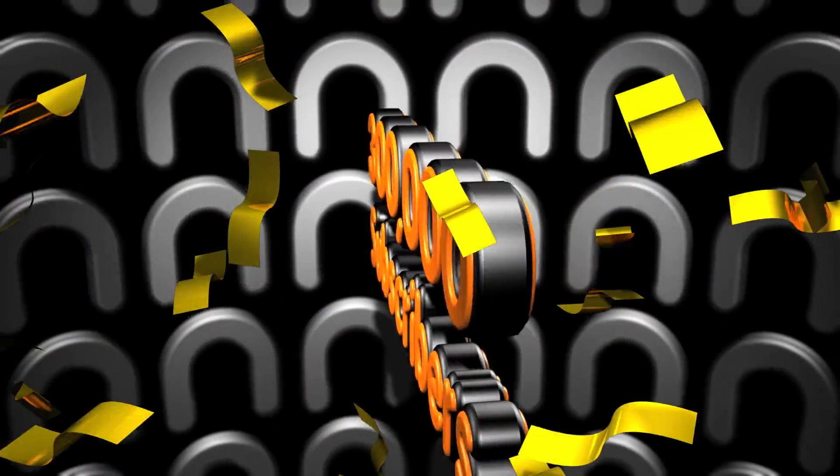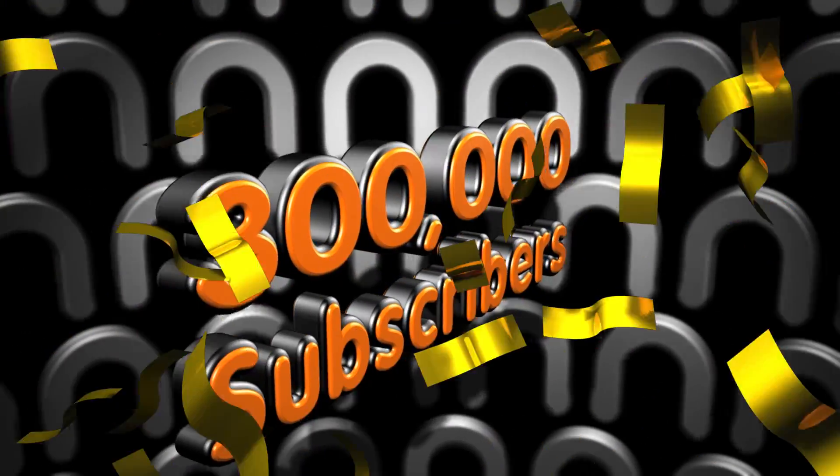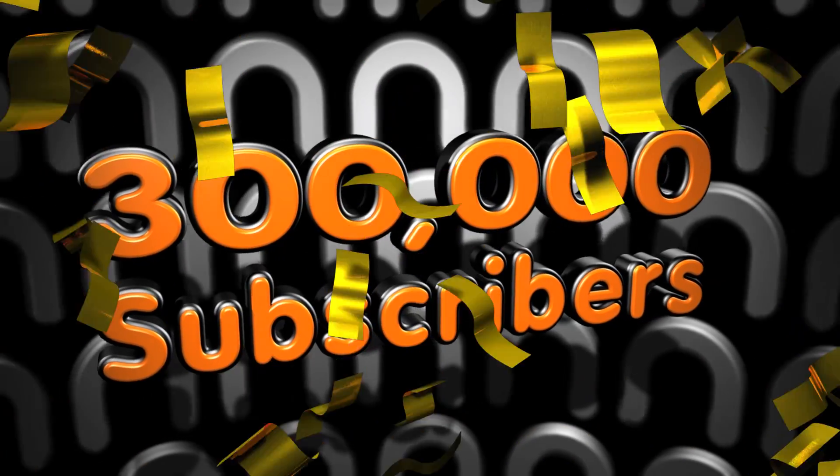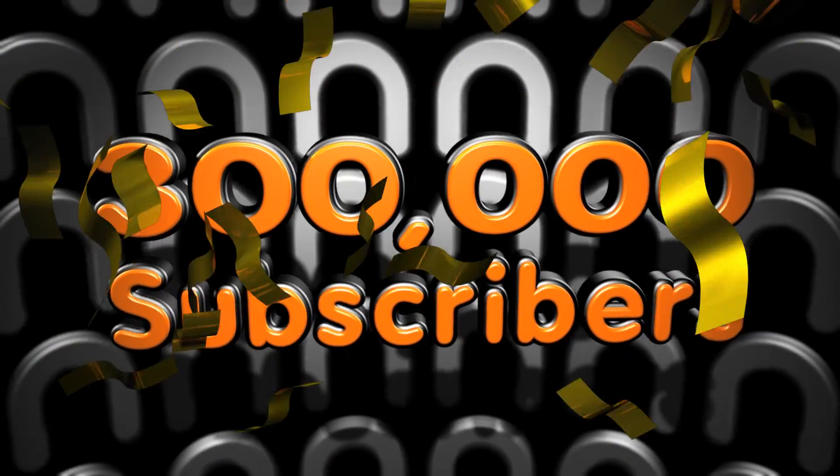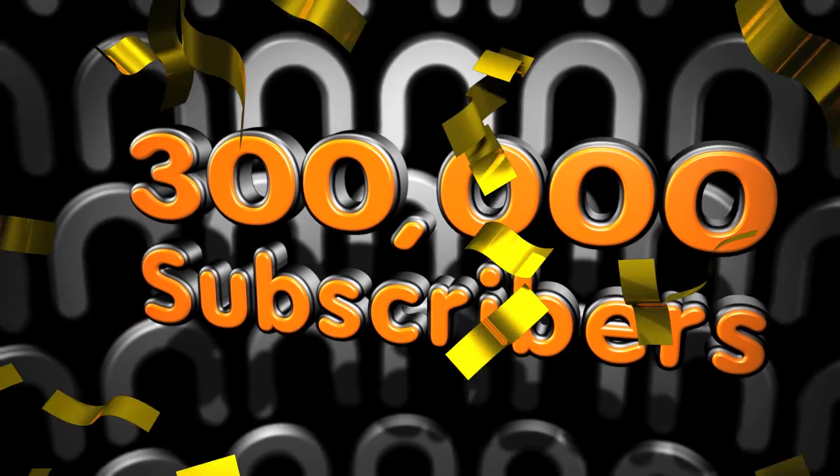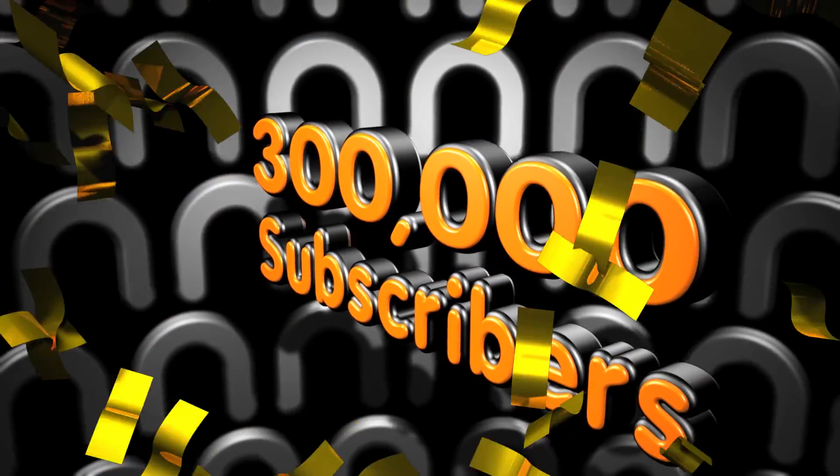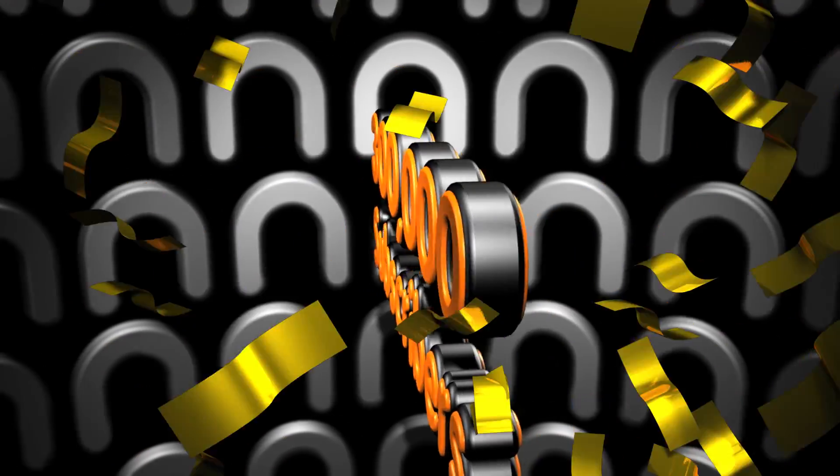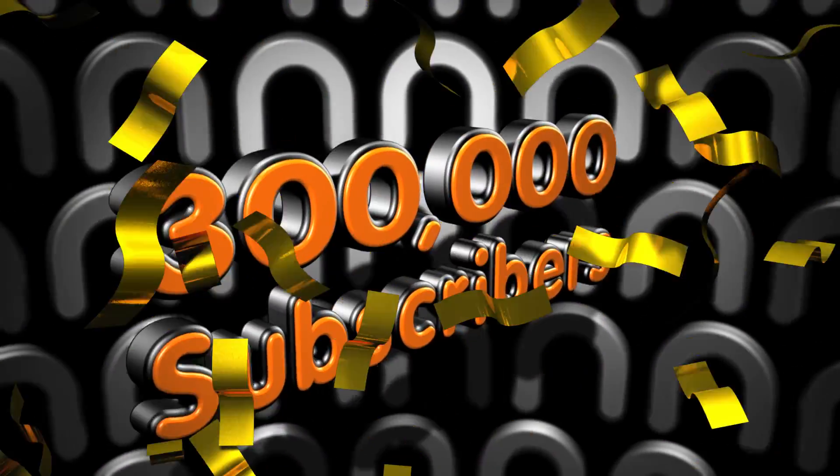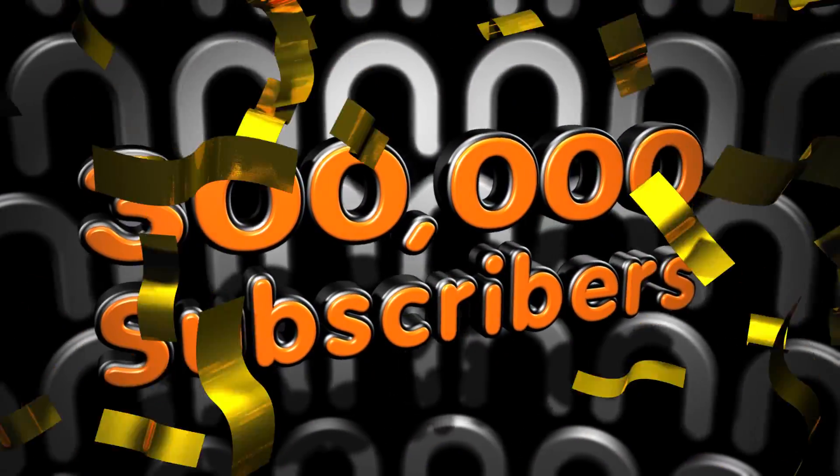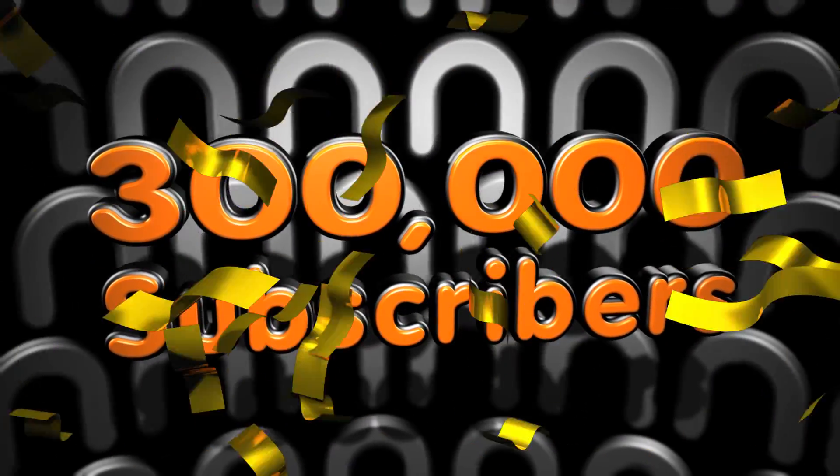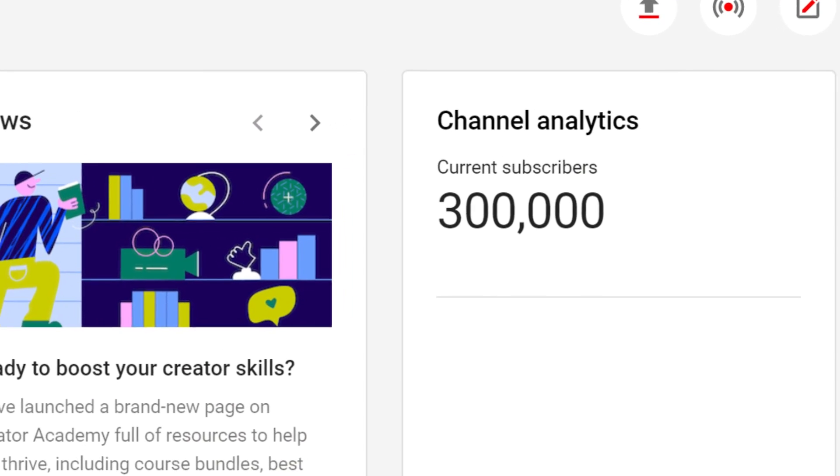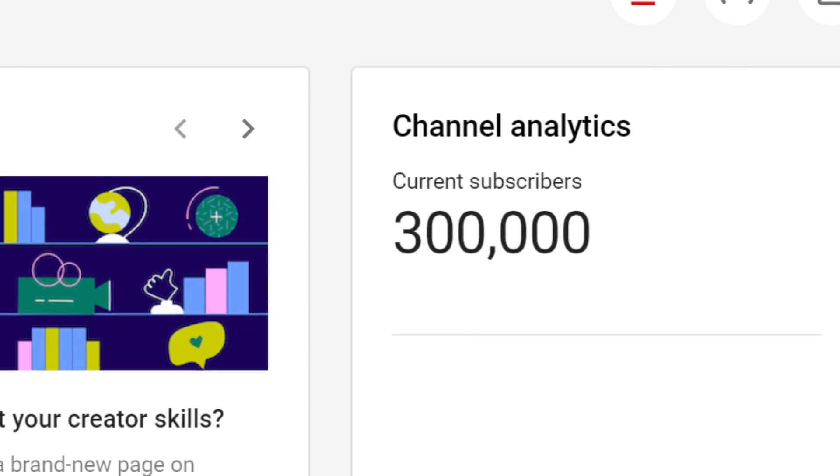Hi guys, Steve here. And we did it. 300,000 subscribers. Thank you very much for everyone who subbed and helped support my channel. I couldn't have done it without you guys. So thank you very much for all your support. And welcome to all the new people who have joined. That was really quick getting from quarter of a million to 300,000.